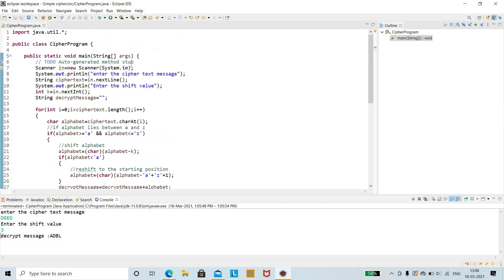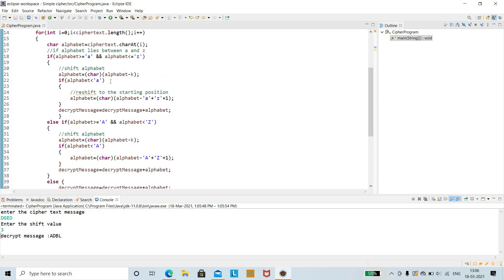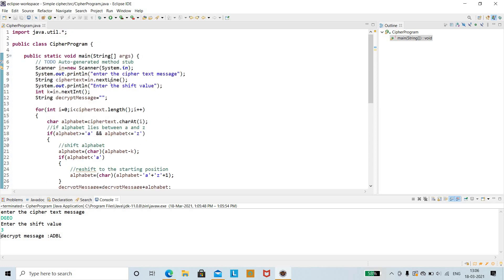You can write the same code in the exam. The main program will be given and you need to include your logic within it, taking input from the Scanner. In the next video we shall see the next coding question: counting the number of words in a string. Thank you friends for watching, and do subscribe to the channel for more updates.